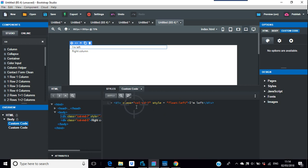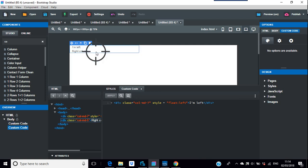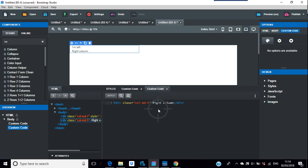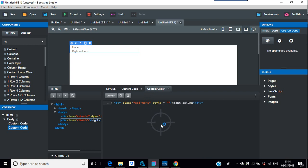And in this right column one, we're just going to go for edit code as well. And again, style equals float right. And there you go, so that's back to where it was before.